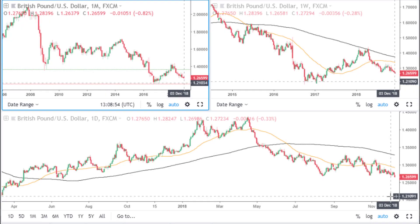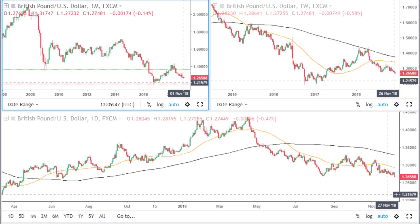Hi, this is Kola of Sublime Trading. This is a short Forex video analysis for the pound US dollar. As we know, there's a lot of news regarding Brexit which seems to be having an impact on the British pound. So we're going to have a look at the pound US dollar and see exactly what price is doing.